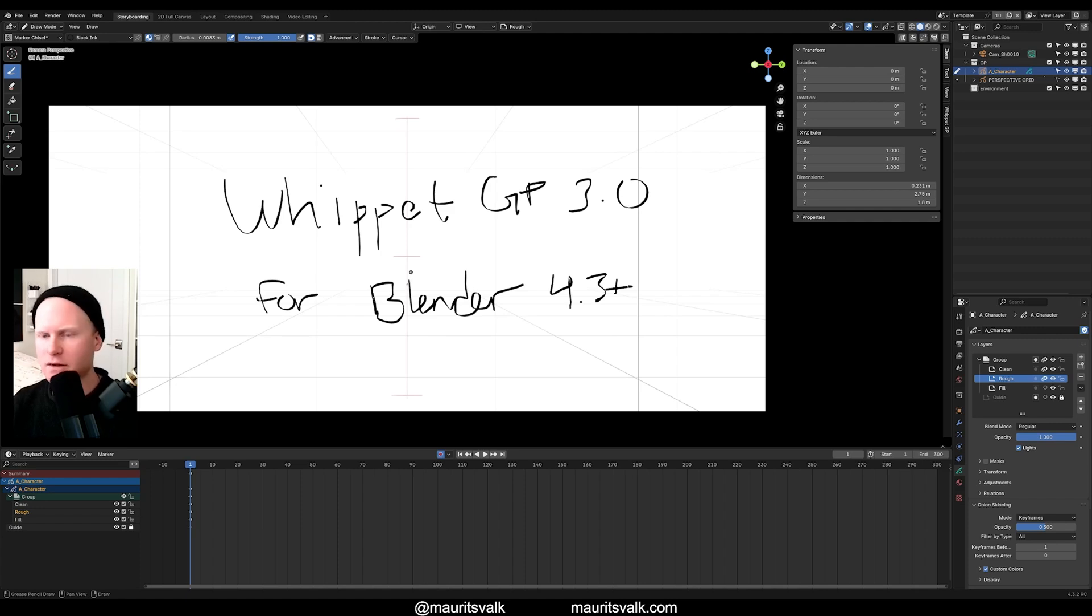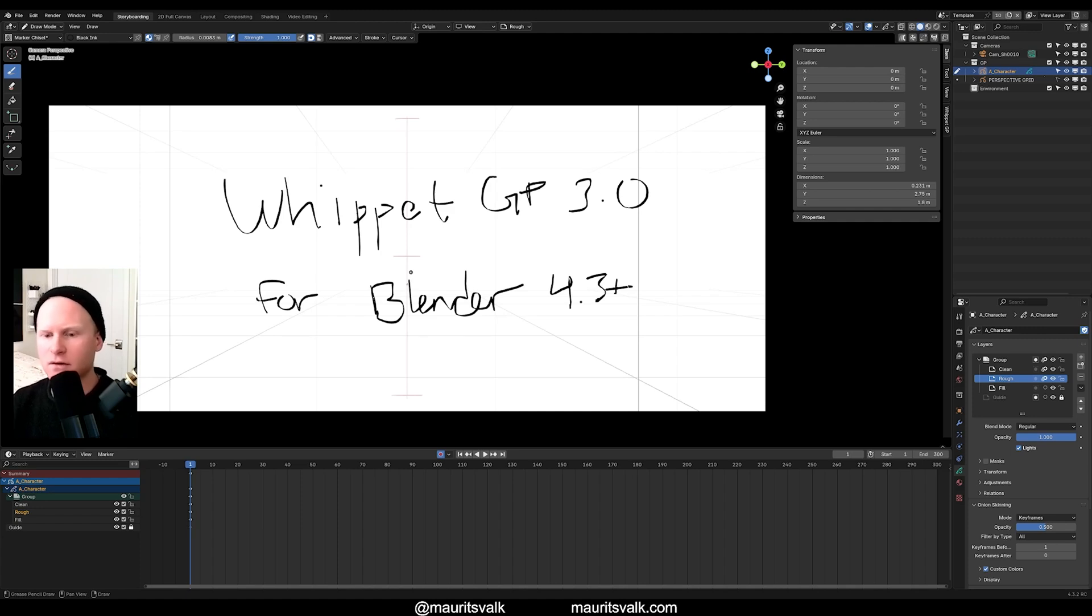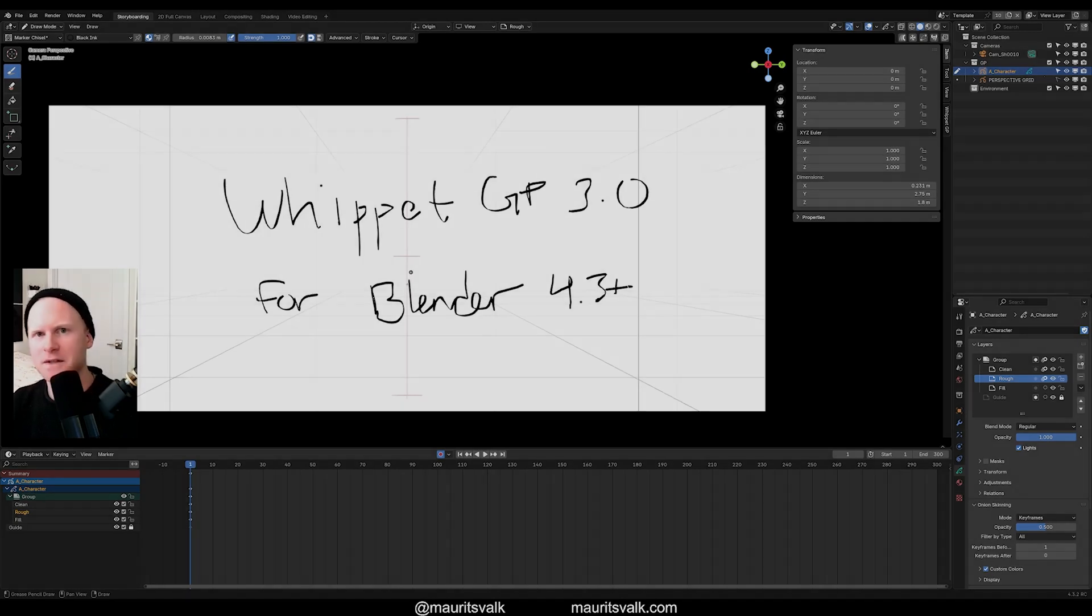WhippetGP 2 will be the updated version of the old one. So I'll send out a new message when that's published. Let me know if you have any questions in the comments, and I'll do my best to get back to you. If you have any suggestions for features or things you'd like to see or if you run into any bugs, please let me know as well. Okay. See you.